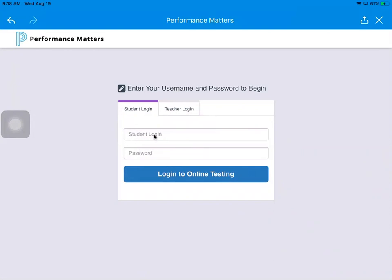Once you have put in your lunch number for login and your lunch number for password, you're going to go ahead and click login to online testing. Now in your modules in Canvas, I will have the quiz name so that you know which one that you will need to take.